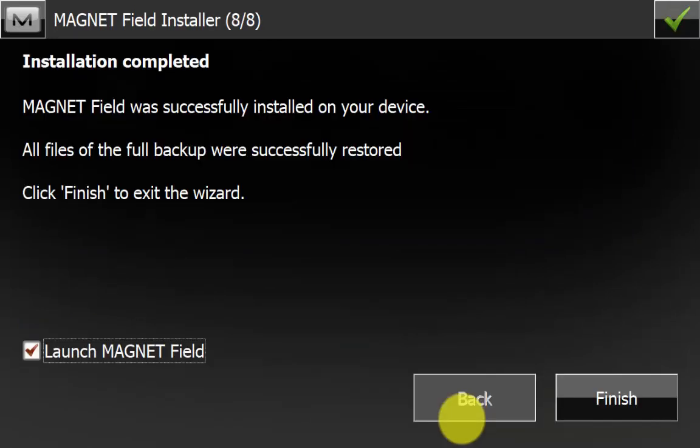We can now see that the Magnet Field has finished installing and it was successfully installed on the device. All files of the full backup were successfully restored. We want to launch Magnet Field now and we will hit finish.